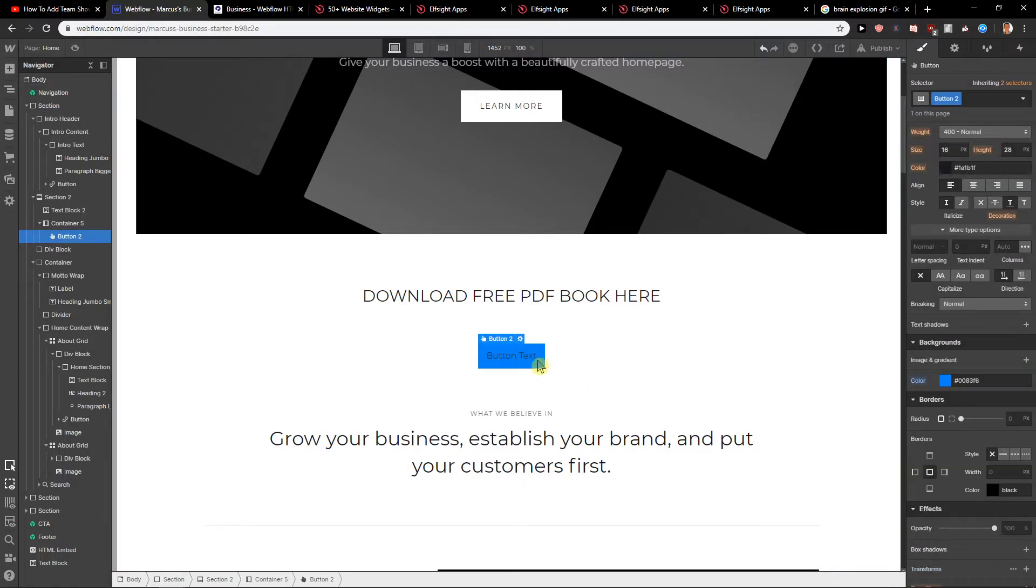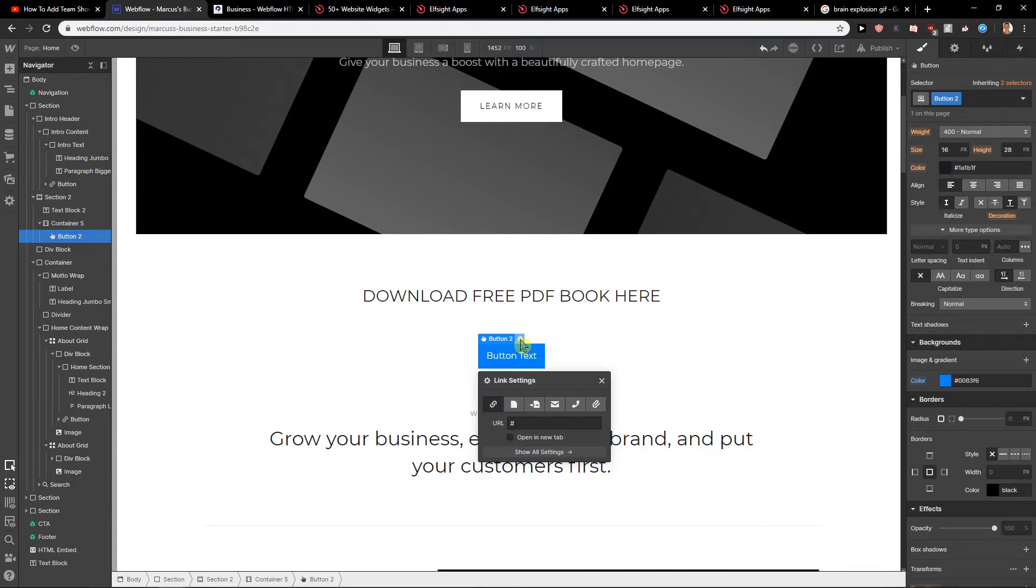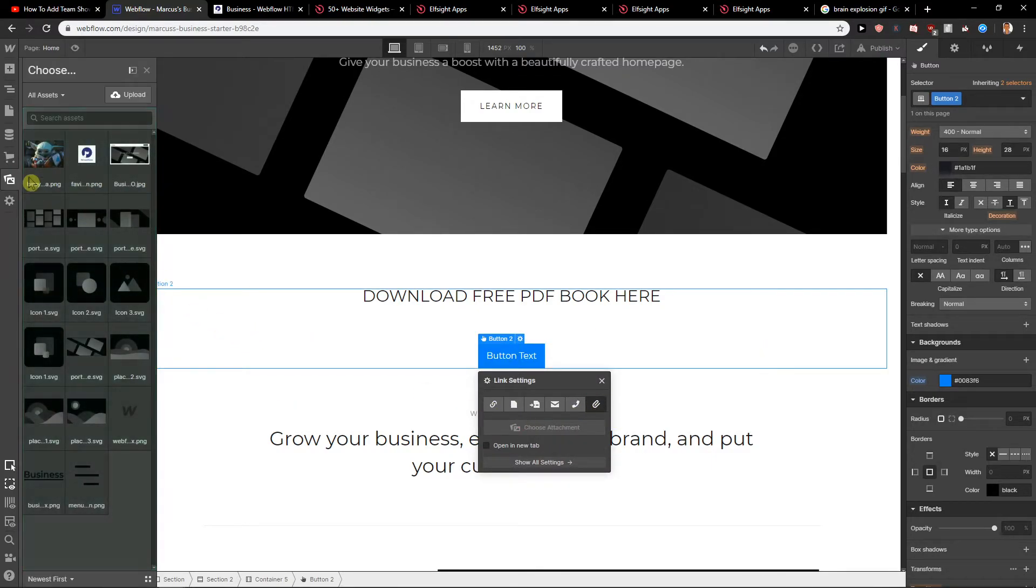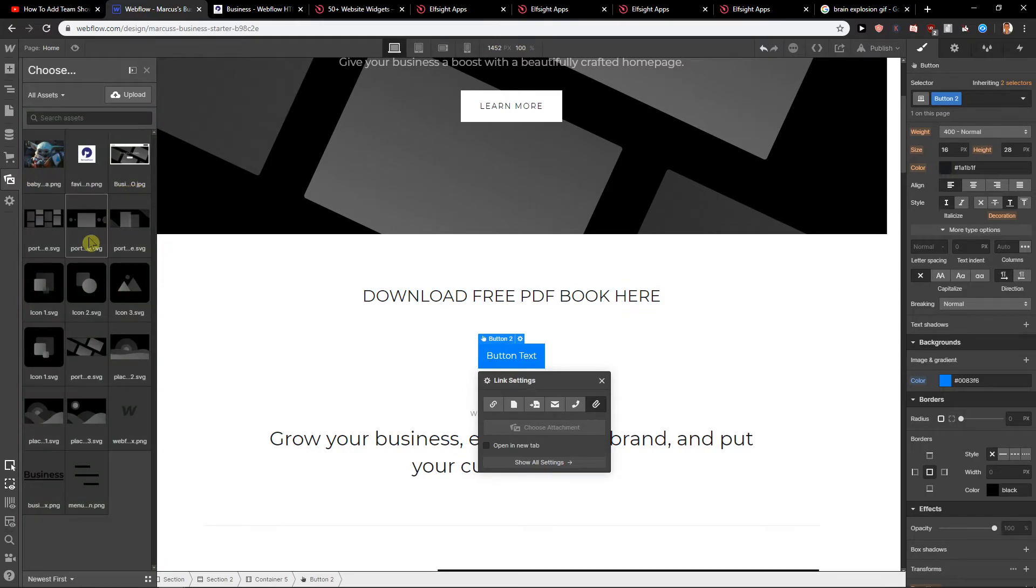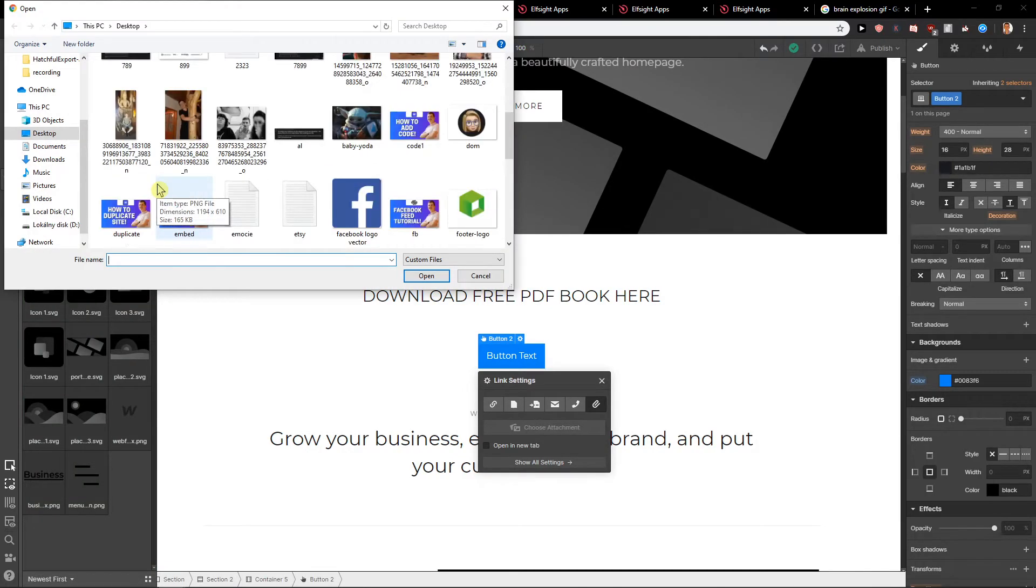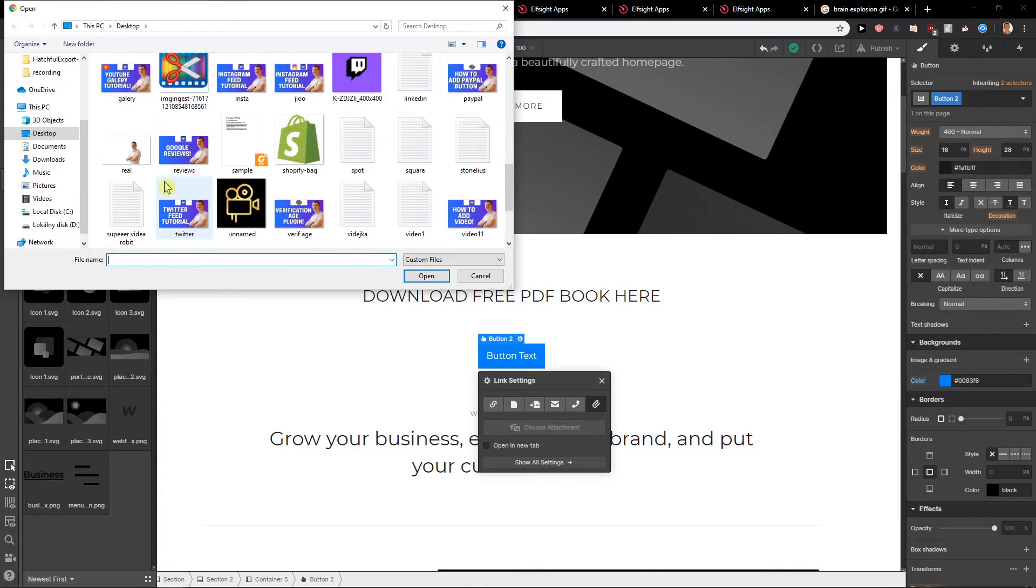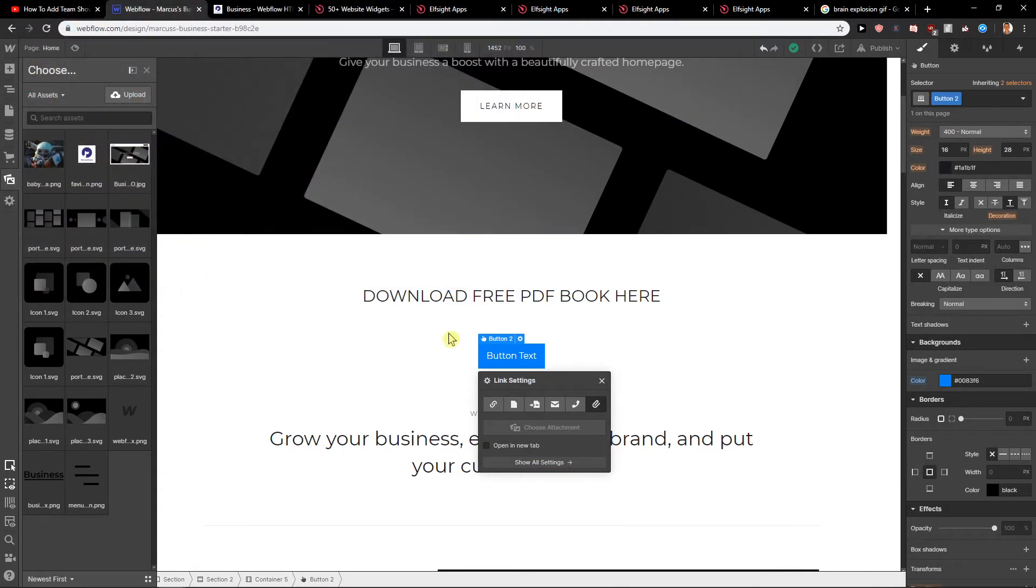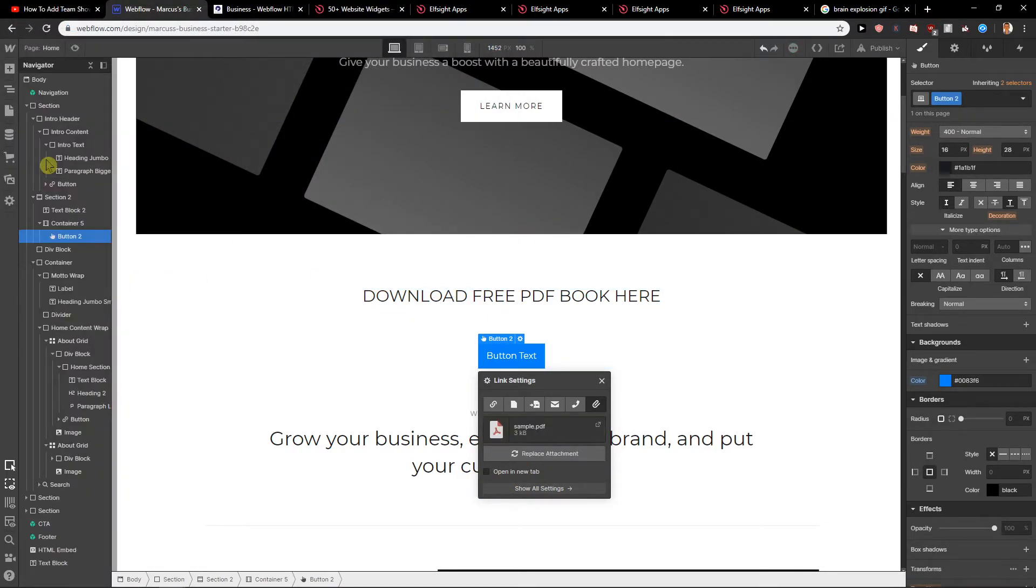Just element settings, settings and link settings. You're going to have a file here and choose attachment. And now let's upload a file. Let's upload some PDF. If I add here, yes, sample PDF. Okay, and we got it.